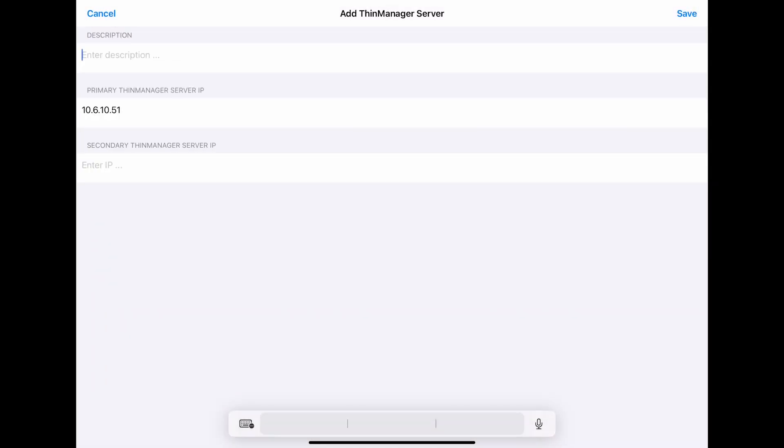Now you can give your server a name and enter a secondary Thin Manager Server IP if you have one. Then click Save.